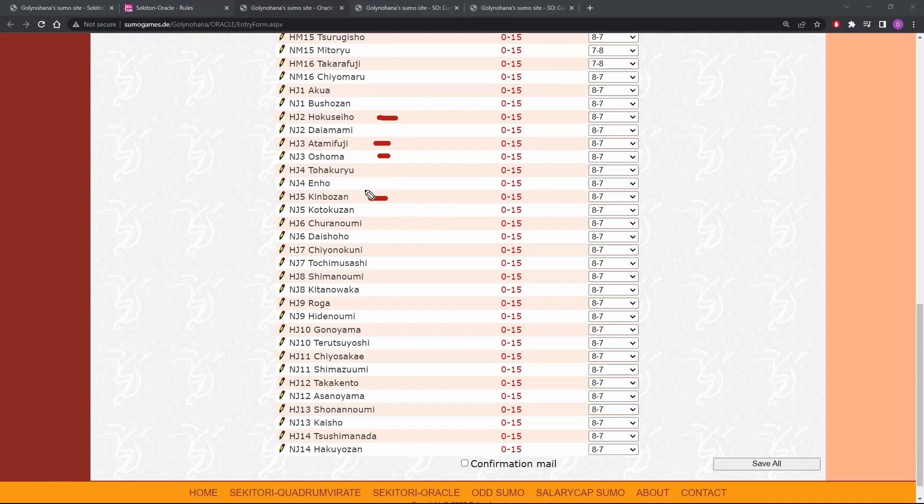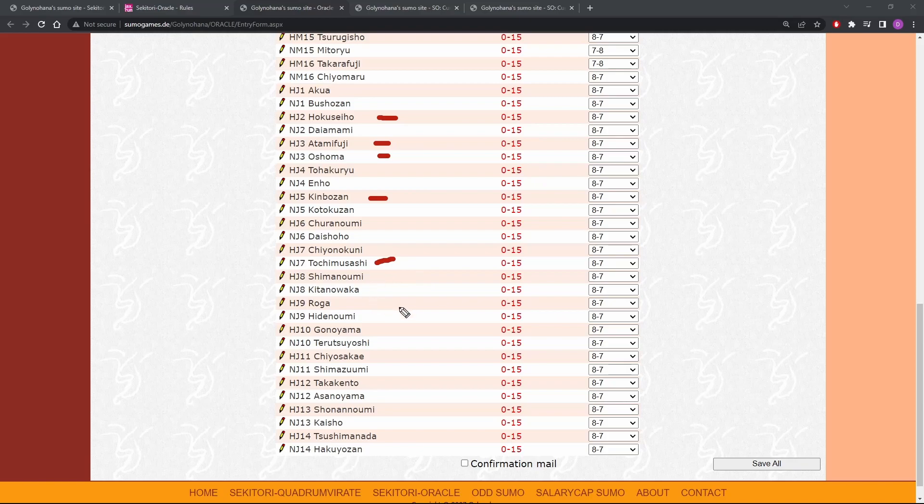And towards the bottom of the list, they might not have to fight Hokuseiho, but they'll have to deal with, and I disrespected Tochi Musashi at first, but I came around. They got him on the docket. Farther down, they got Roga, they got Kanayama, and then of course, Sanoyama. So these are the guys that y'all have to watch out for.